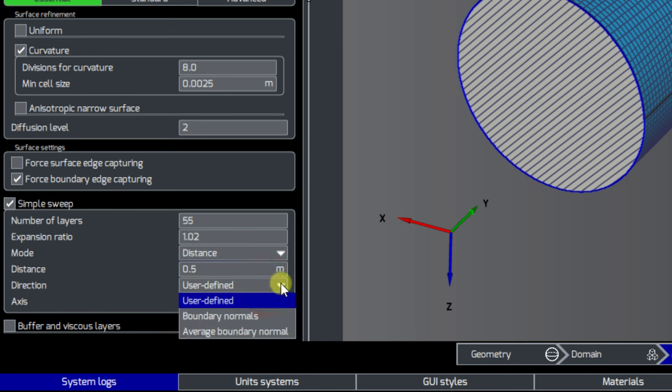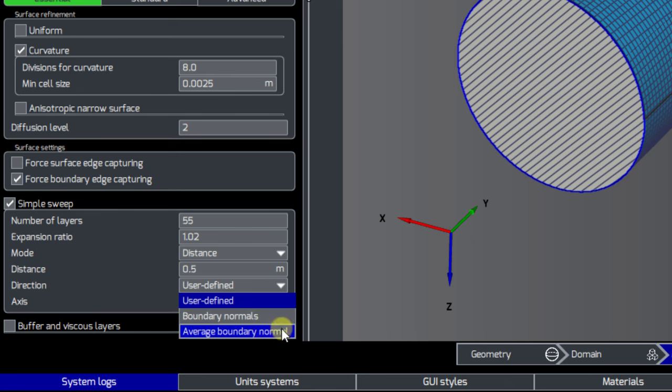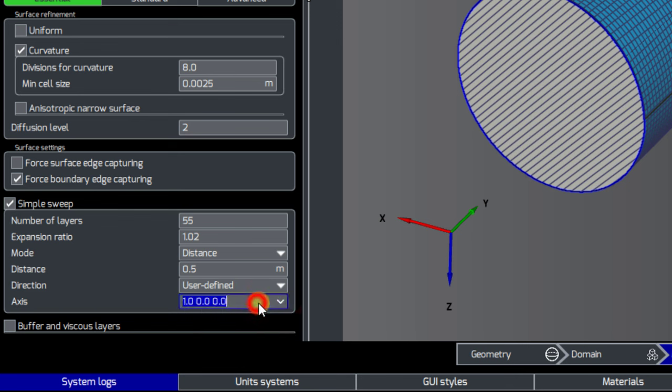Next we have the direction of the mesh sweep, which can be user-defined with a Cartesian axis, following boundary normals of each cell face of the patch, or following the average boundary normal of all cells of this patch.